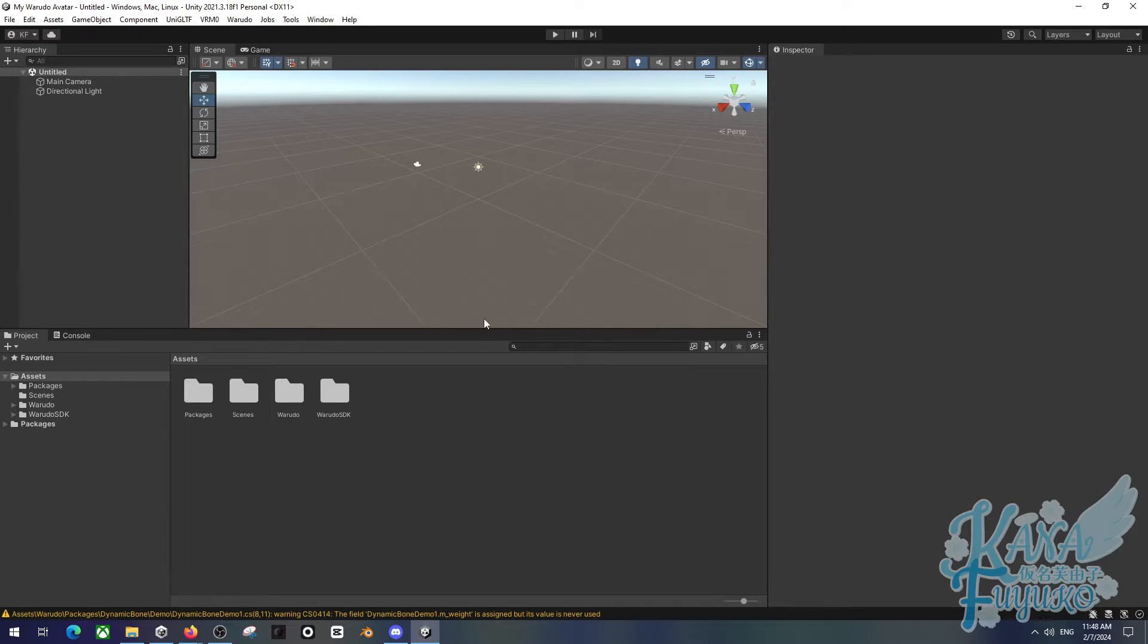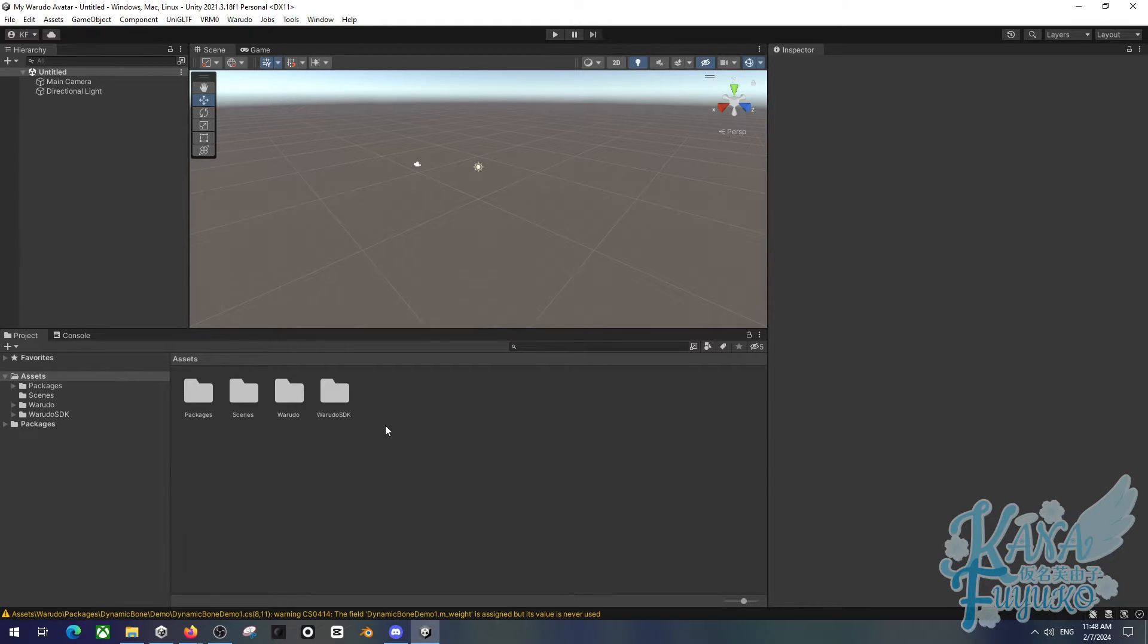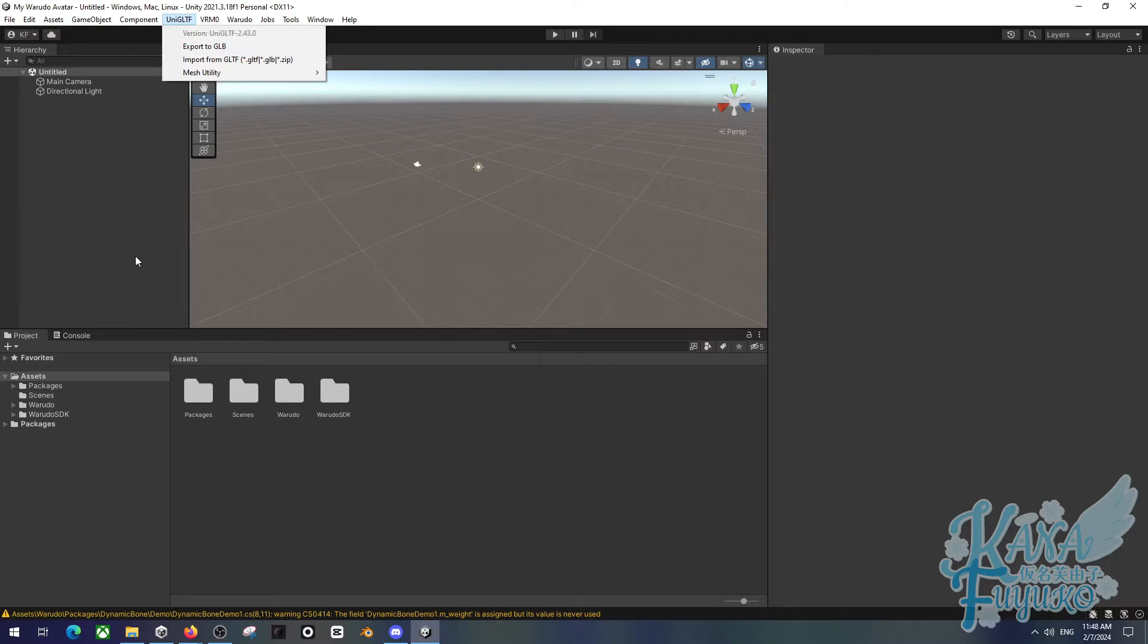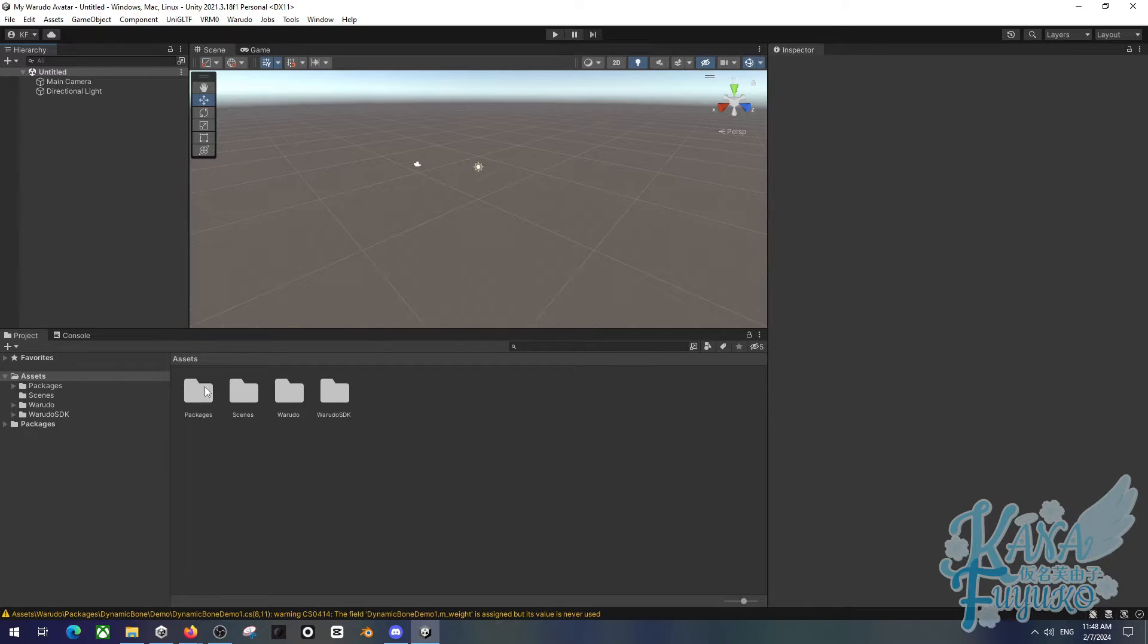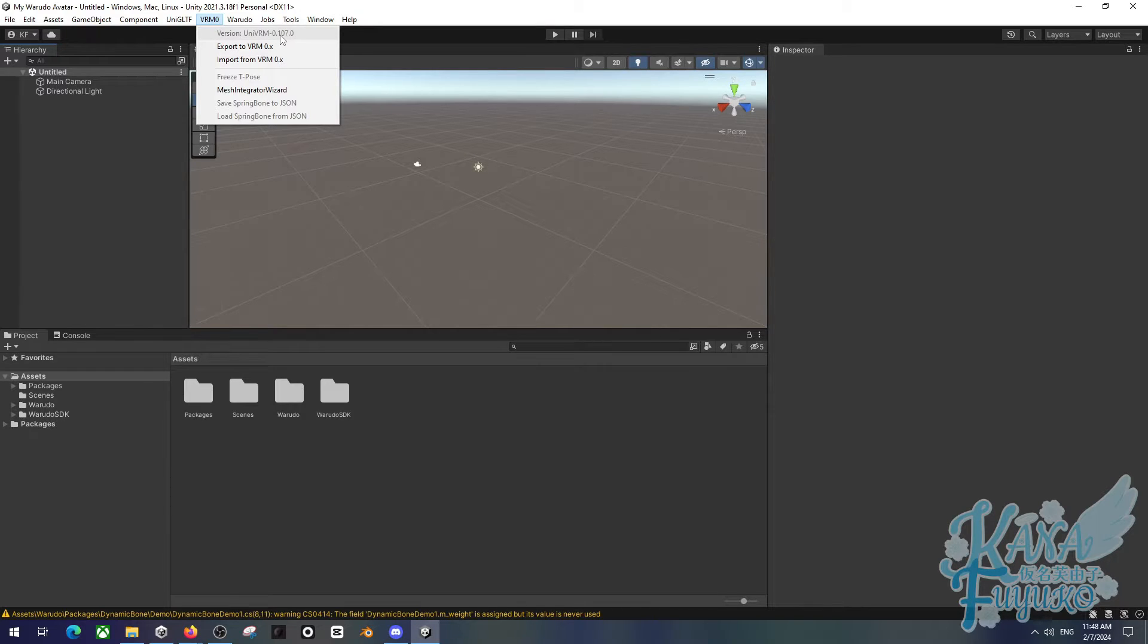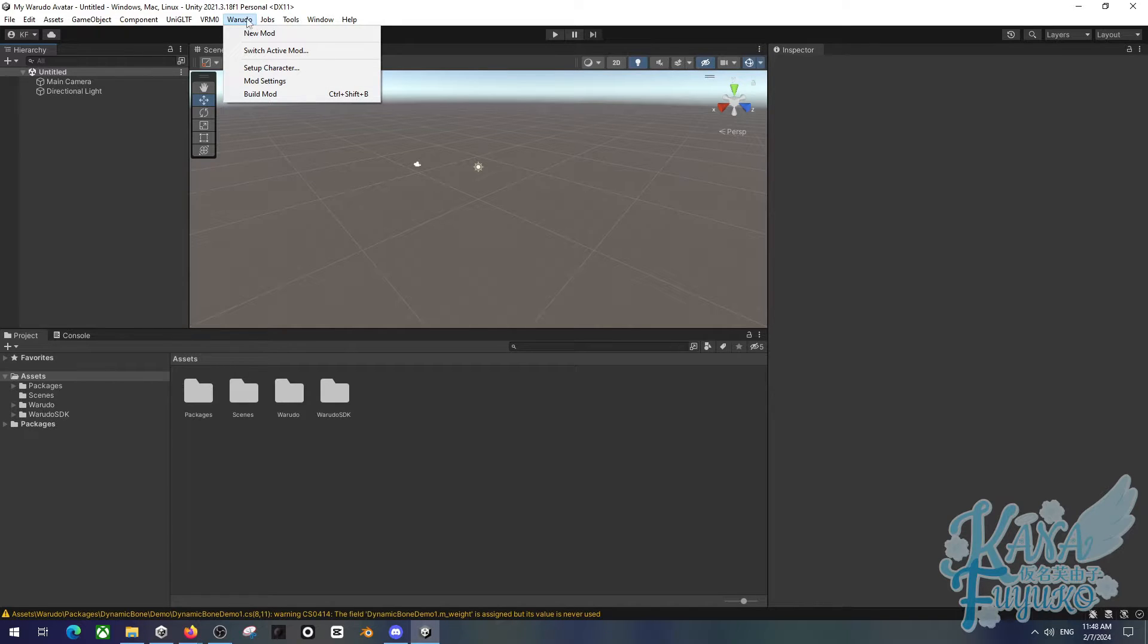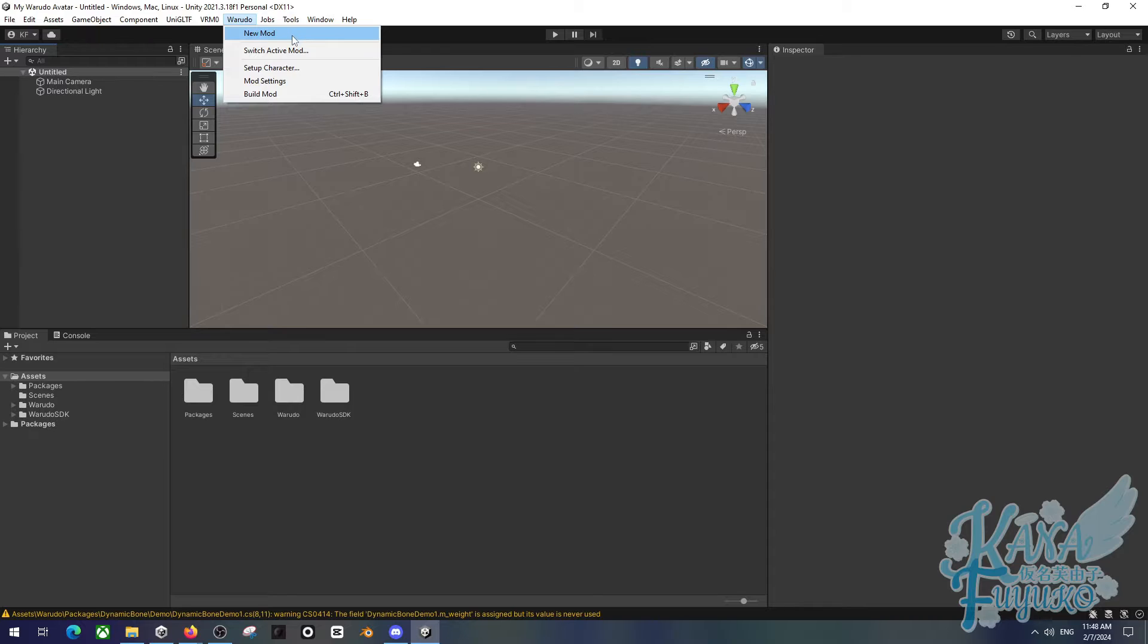Alright, so here is your Unity project. It should open up just like this. Now I'm going to tell you right now, the VRM plugin is already installed in here. You don't have to put any version of VRM in here. It's already here. So I'm just going to kind of show you around the Unity project. VRM is already installed, is using this exact version, 0.107.0. It's the one that Warado uses. So you don't have to import VRM yourself.